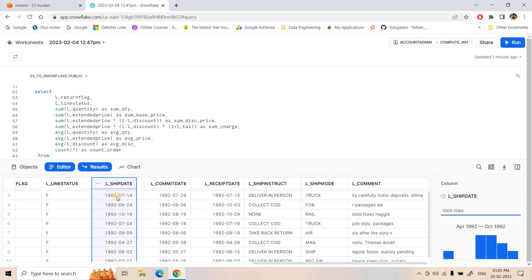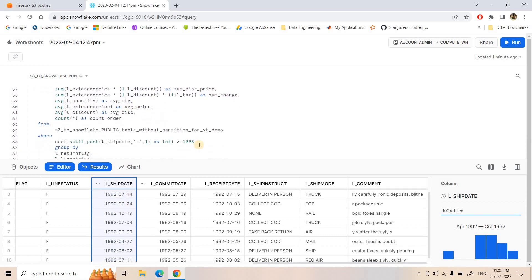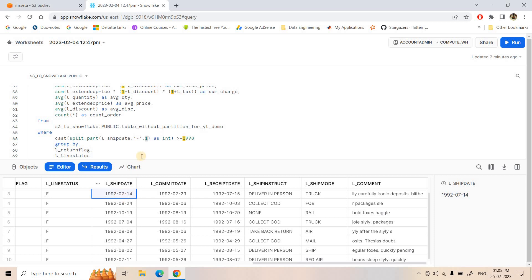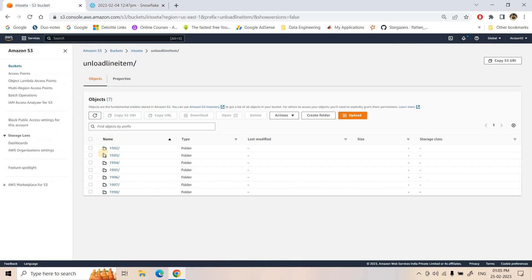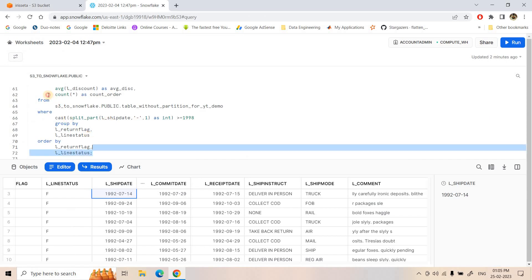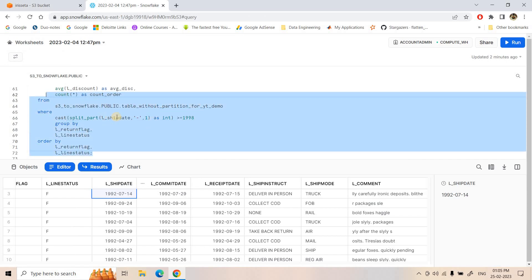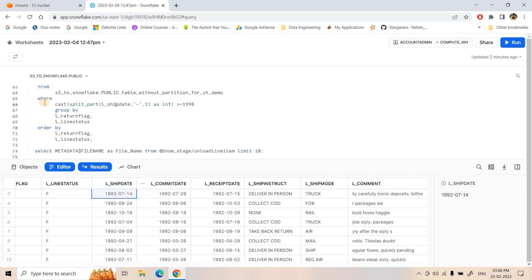In our data there is a column called 'l.ship_date'. Suppose we want to extract only those data points where year is greater than or equal to 1998. In that case, we take 'l.ship_date', split it based on hyphen, and take the first element. So when '1992-07-14' is split by hyphen, the first element is '1992' (year), second is '07' (month), third is the date. We extract the year part, apply the filter on that, and then perform GROUP BY and ORDER BY operations.